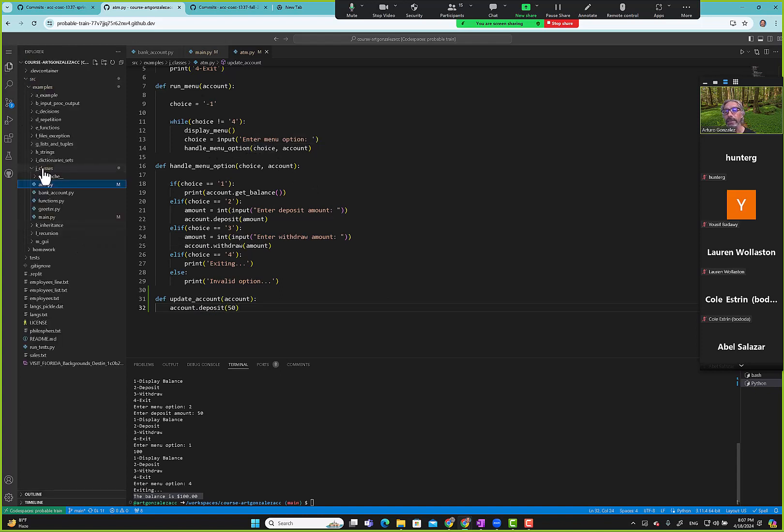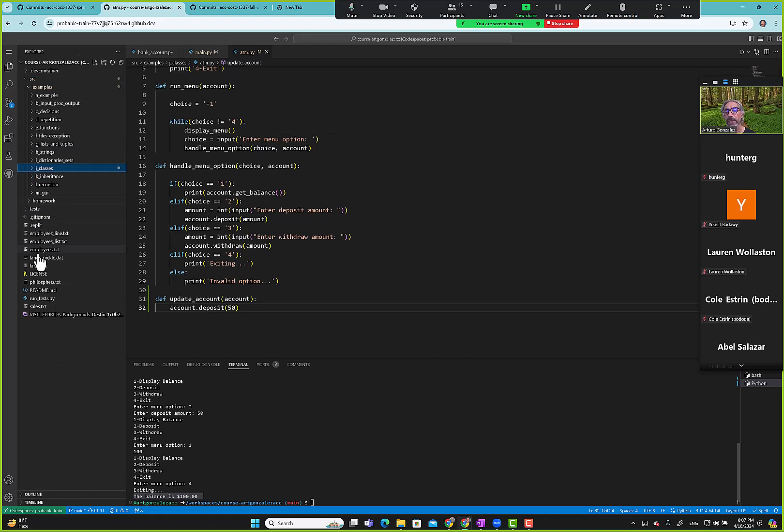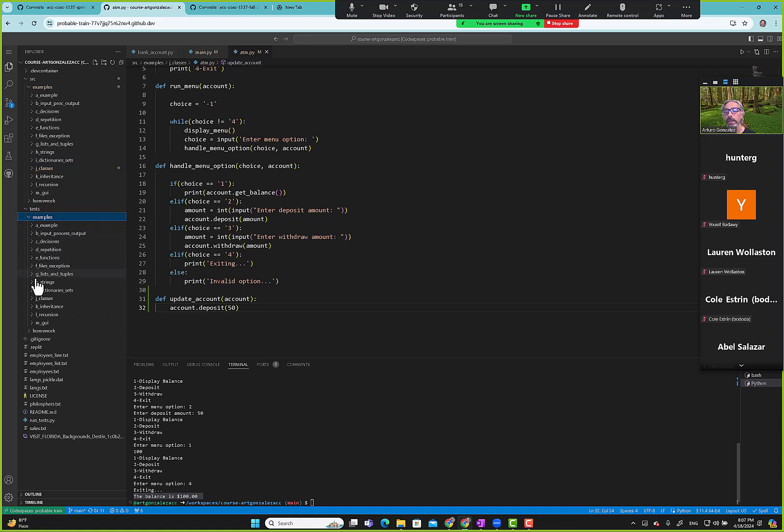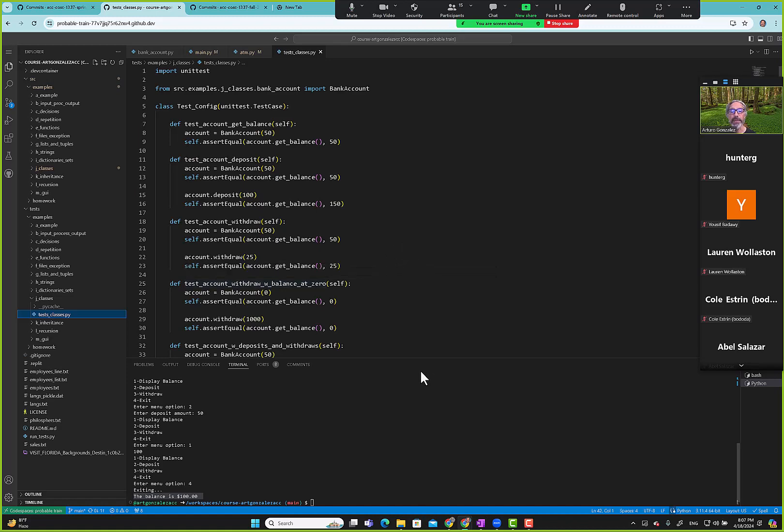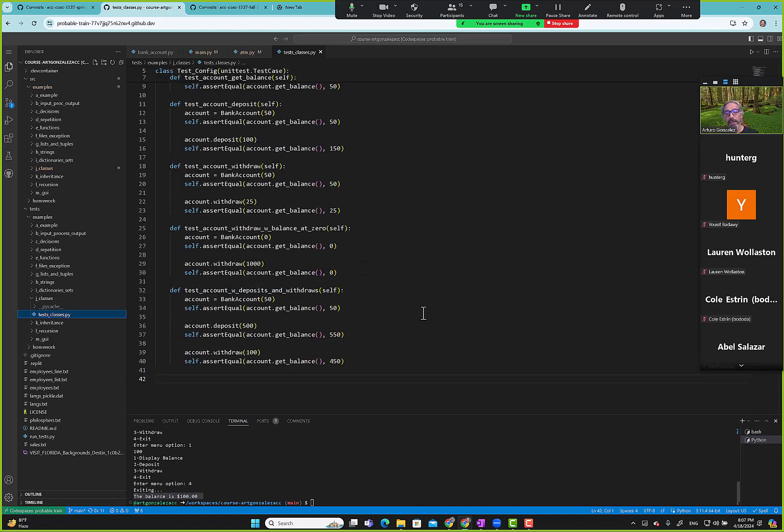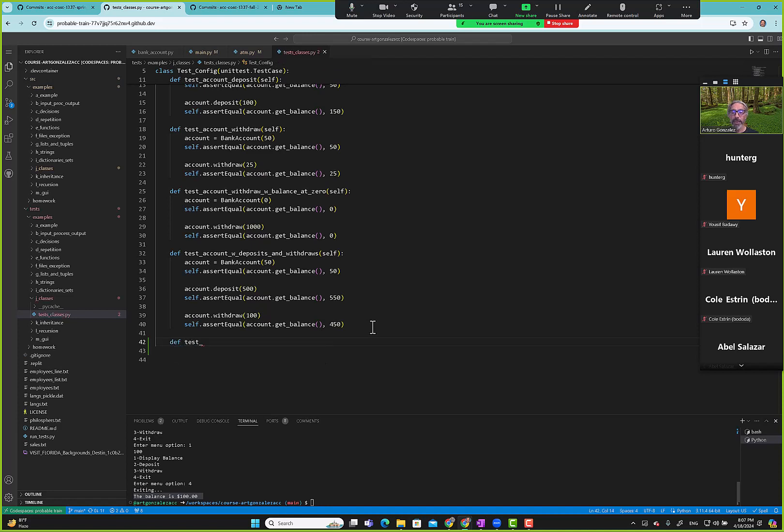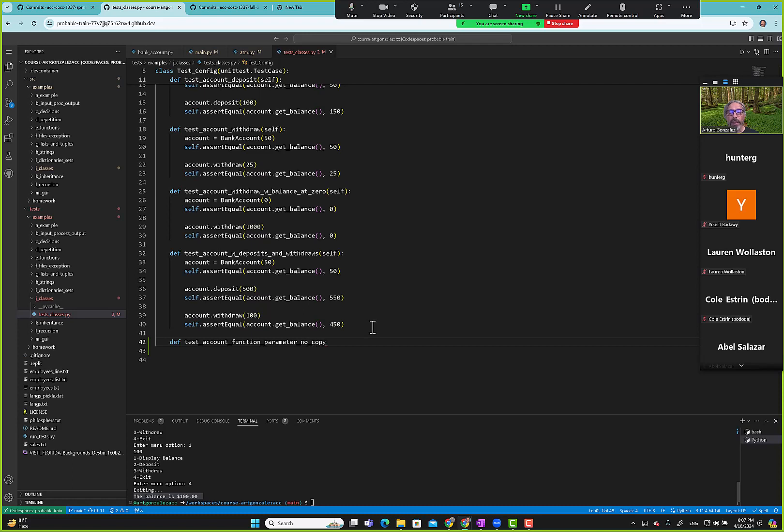We can say update account. How can we update the account? Here we'll just use like some deposit $50. You'll see what I mean with the test case. Let's look at our test cases. I'm not sure if I configured the test cases for bank account. I think I did. Where are we? Classes, test classes. Yeah I did. We have a lot of test cases.